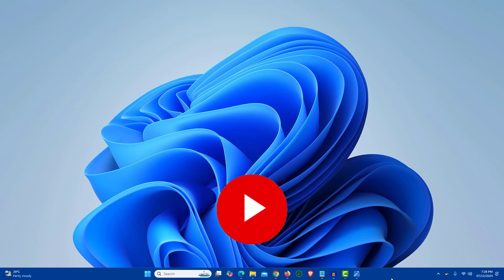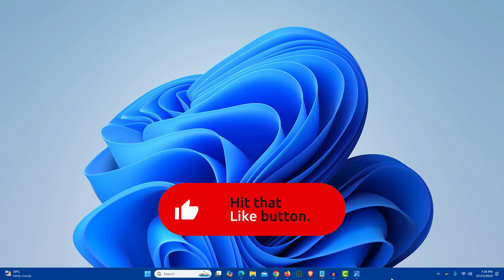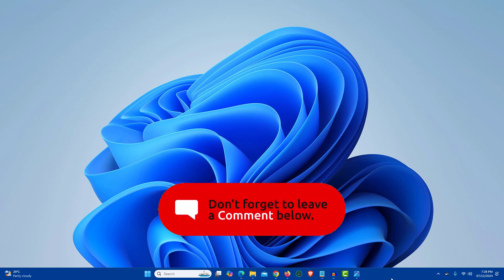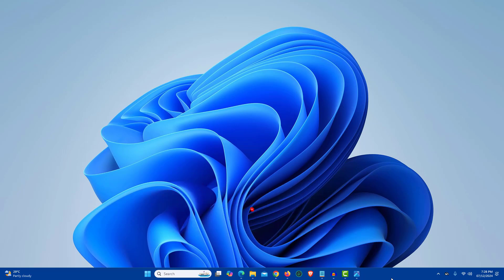If you found the video helpful then like the video, share with your friends, and subscribe to my channel. Thanks for watching and I will see you in the next video.